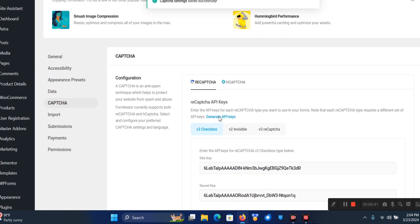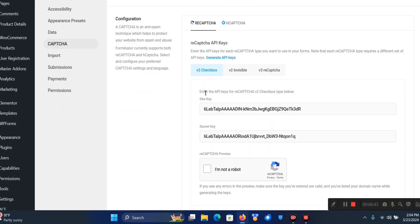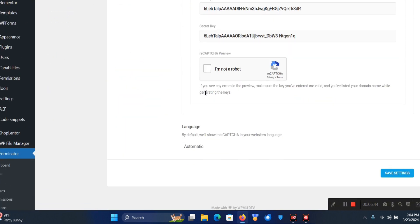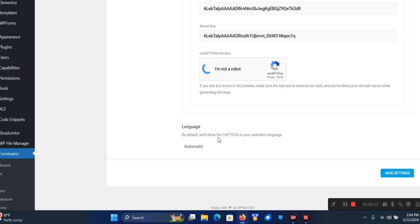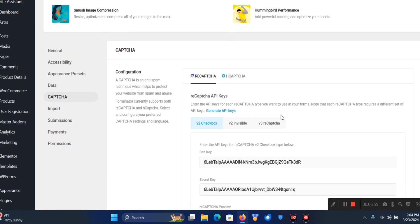As you can see - reCAPTCHA added successfully! It brings up this reCAPTCHA preview here. This just shows that it's working correctly. Let's save settings.